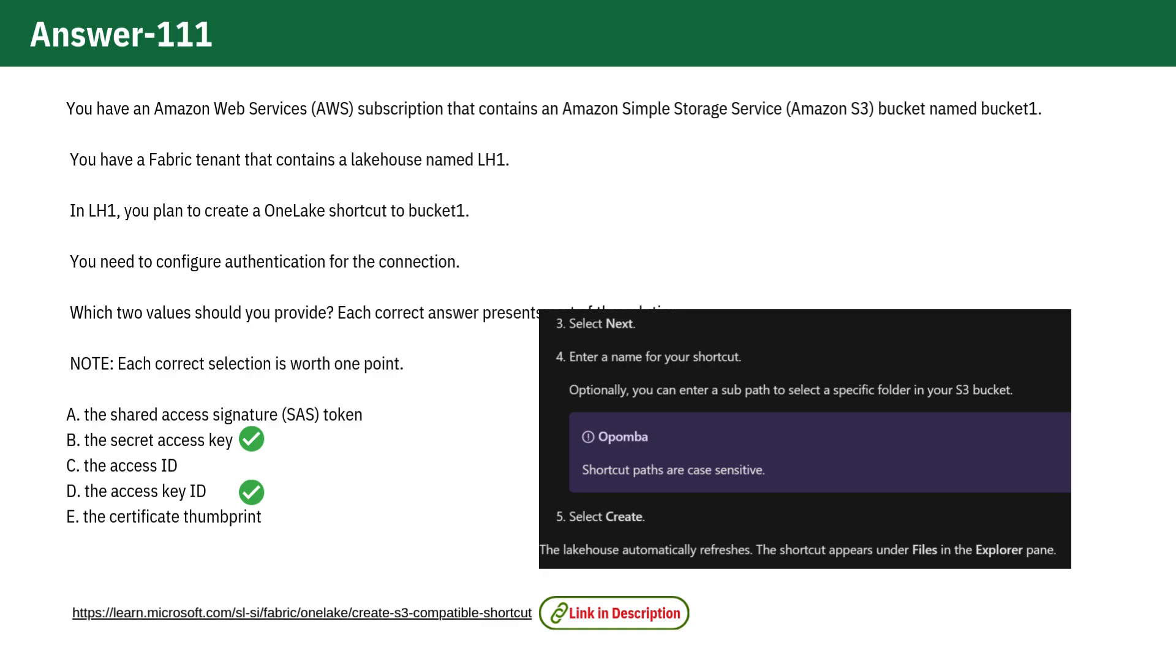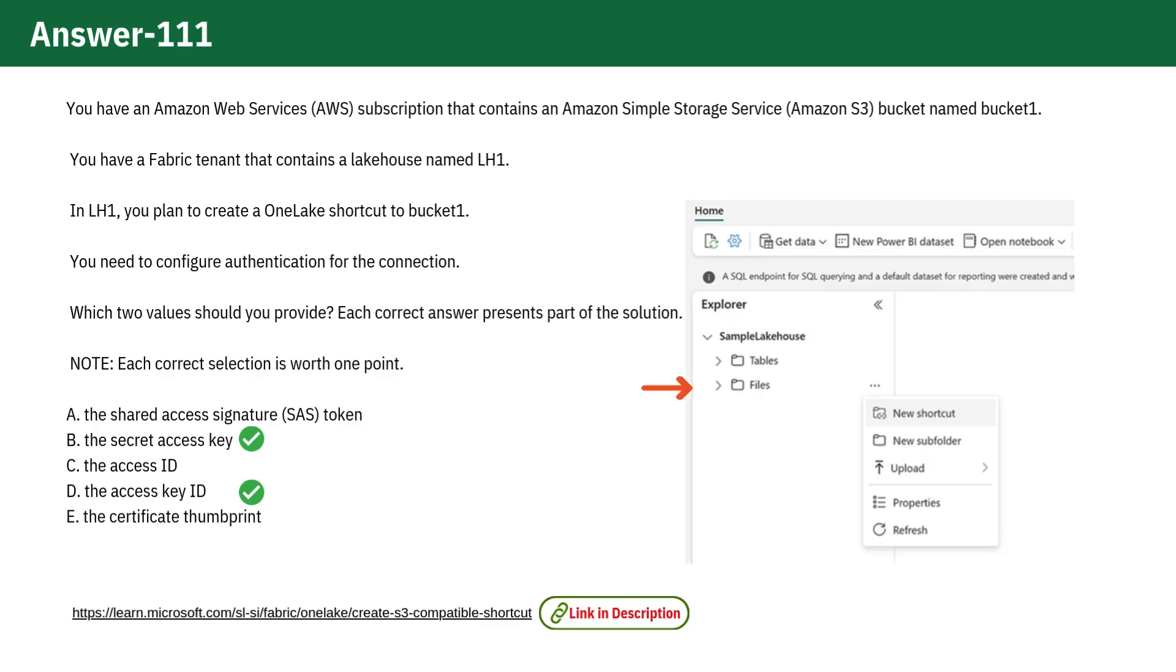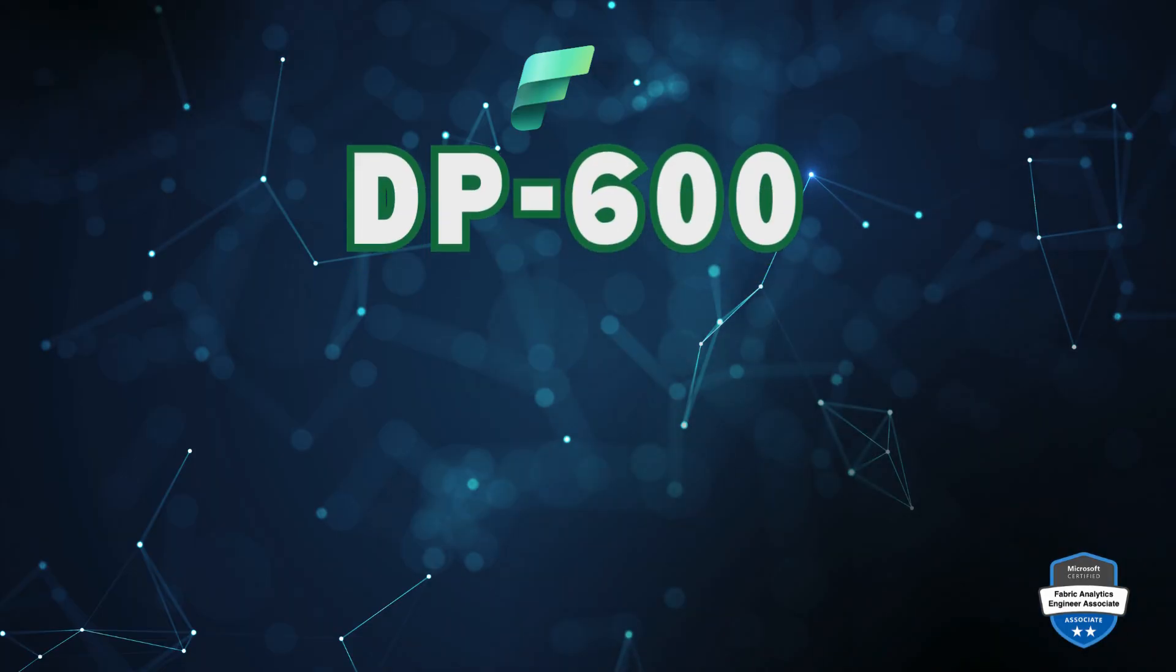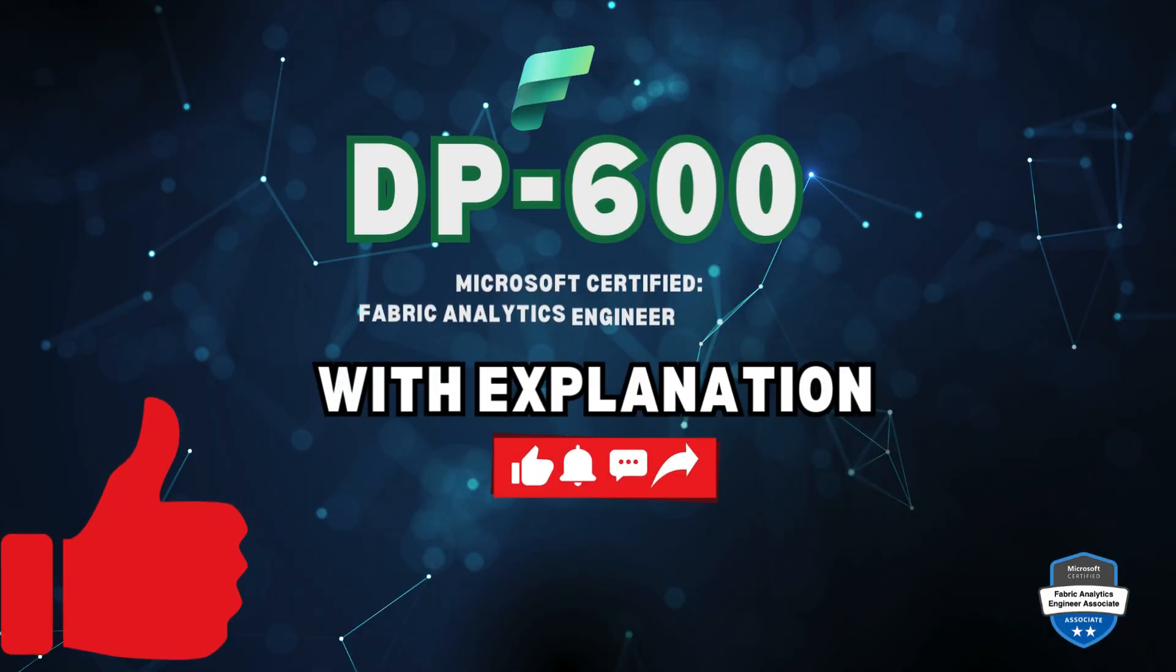The Lake House will automatically refresh, and the shortcut will appear under Files in the Explorer pane. All other options are incorrect. I'll see you with another question.